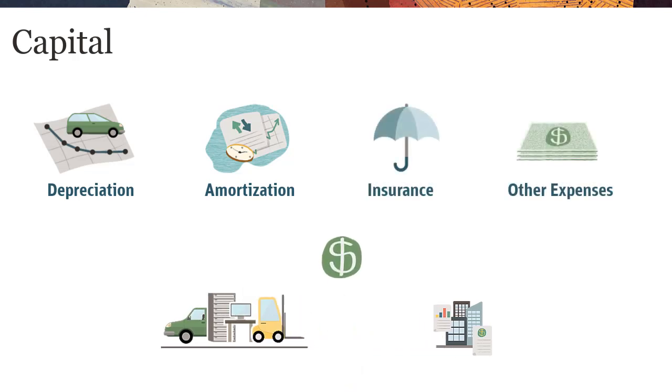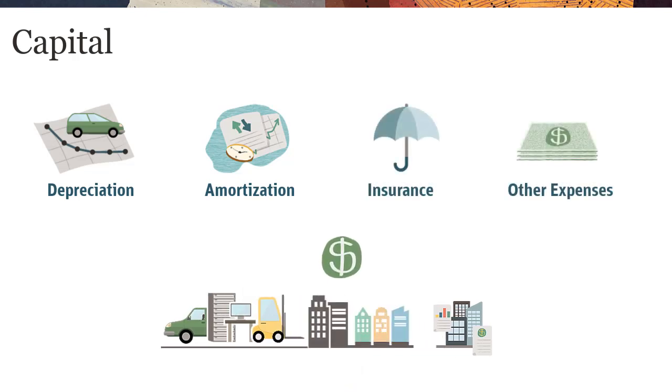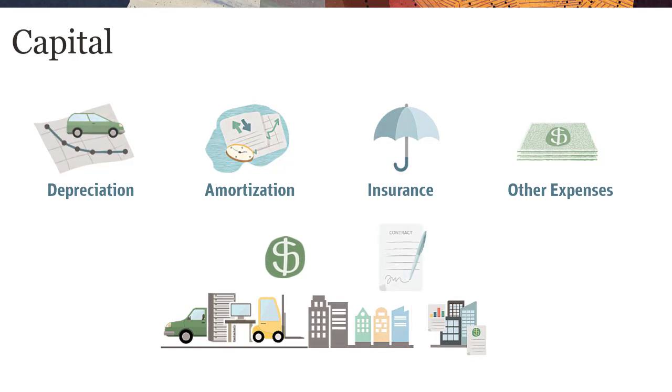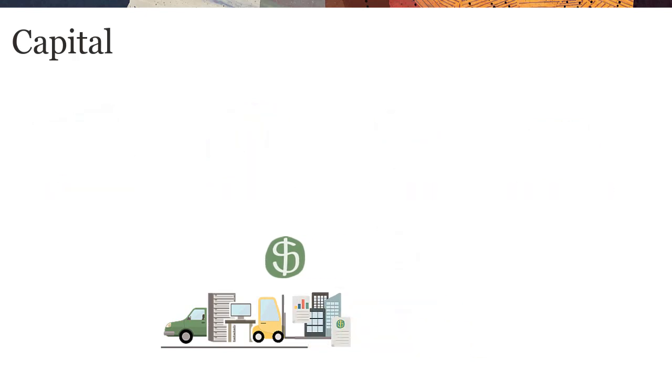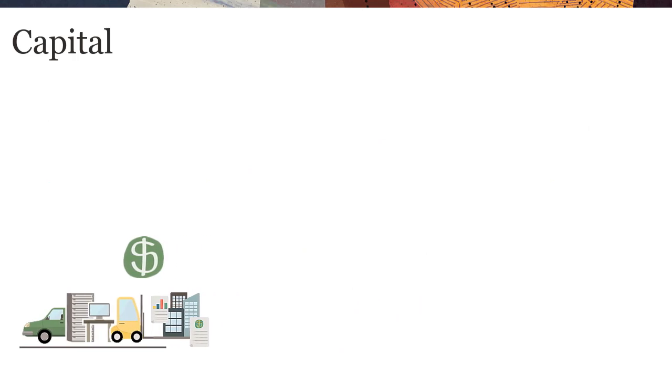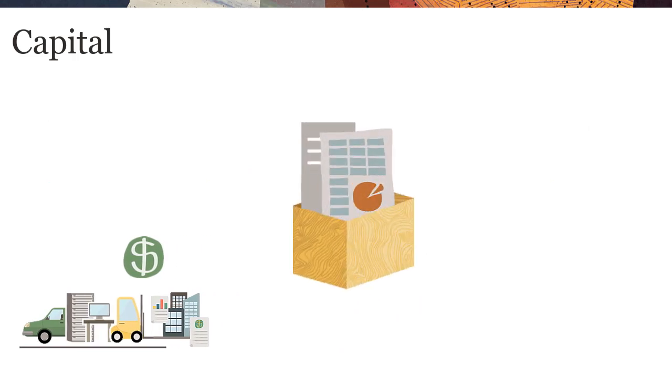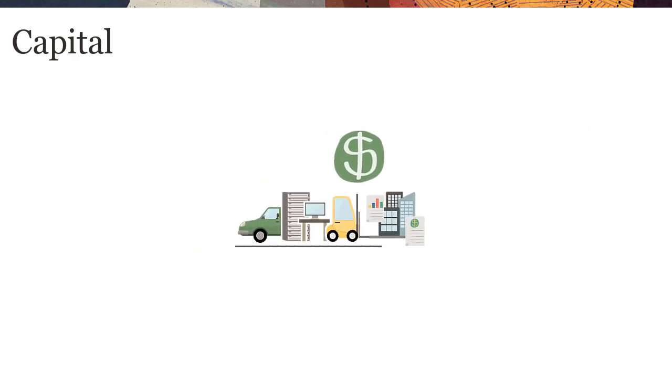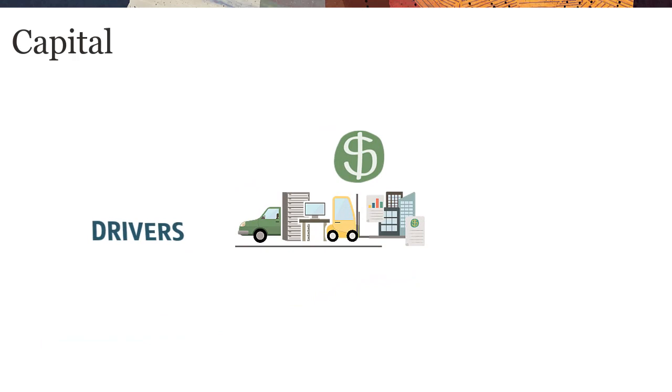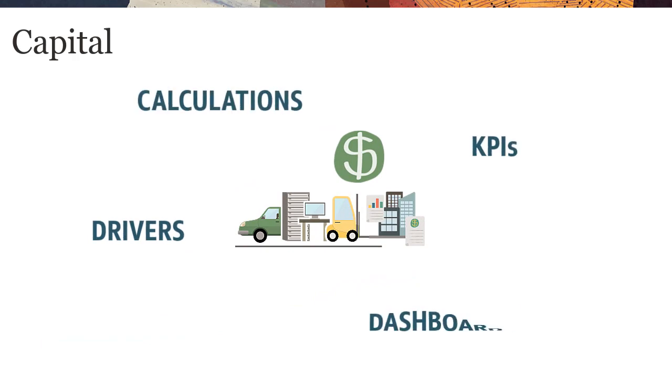You can plan for existing asset expenses and decide whether to lease or buy investments. You can leverage out-of-the-box content based on best practices. These include drivers and KPIs, calculations, and dashboards.